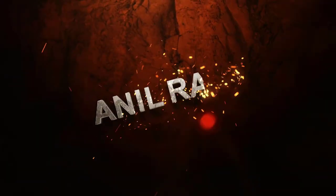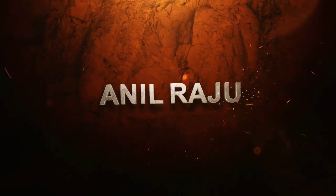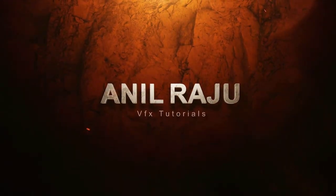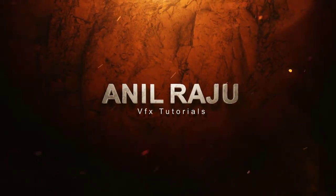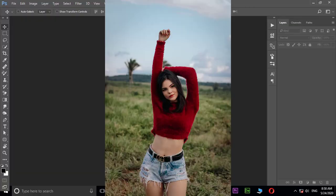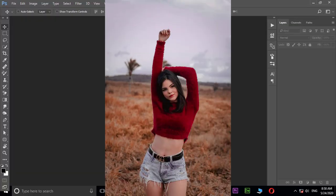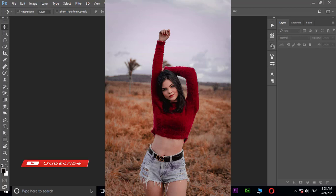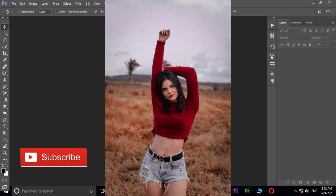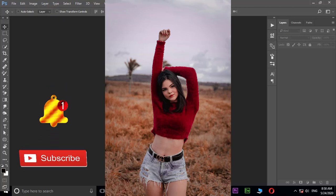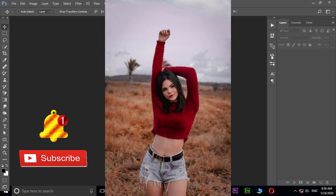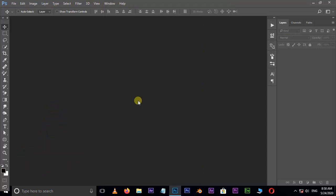Hi friends, welcome back to my other Photoshop tutorial. In this tutorial I'm going to show you how to create an autumn color effect in Adobe Photoshop. Before we begin, don't forget to subscribe to my channel below and hit the bell icon to never miss an update. Let's get started.